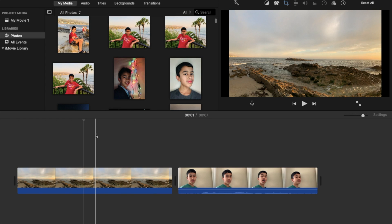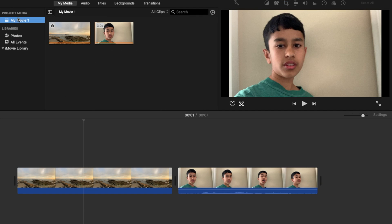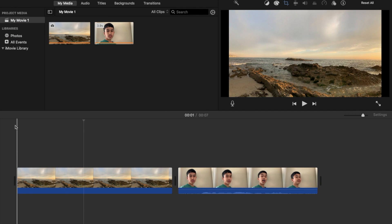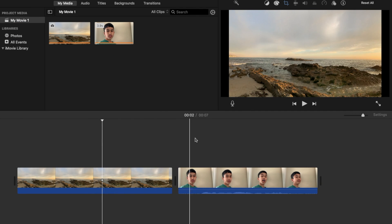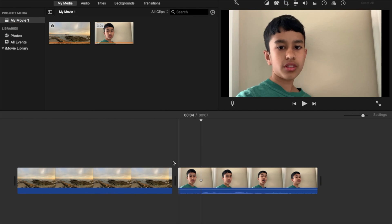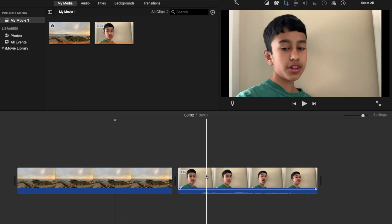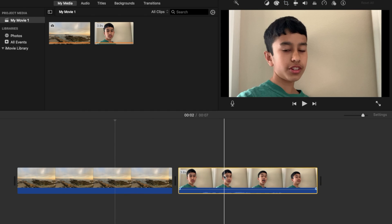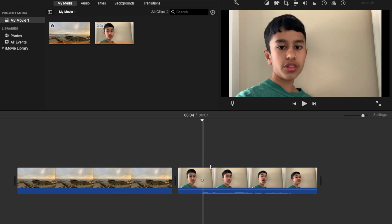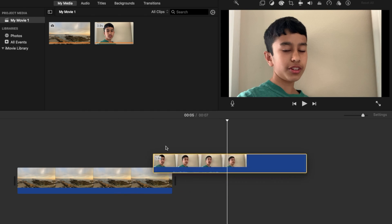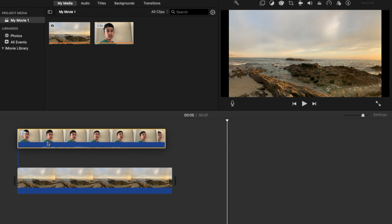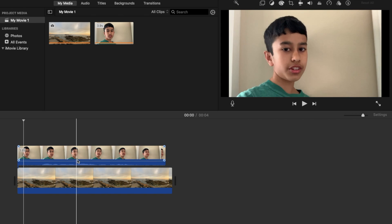Alright, so now we're going to be doing picture-in-picture on a movie. It's very simple to do. I have a photo of Laguna Beach right here and I'm going to take a video of me just saying 'this is Laguna Beach' and I'm going to put it right on top.